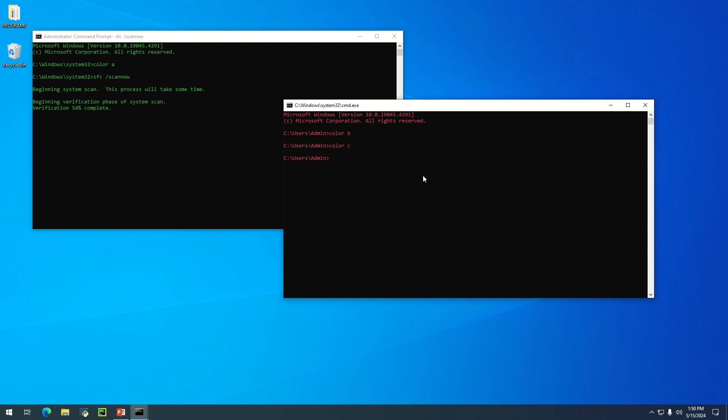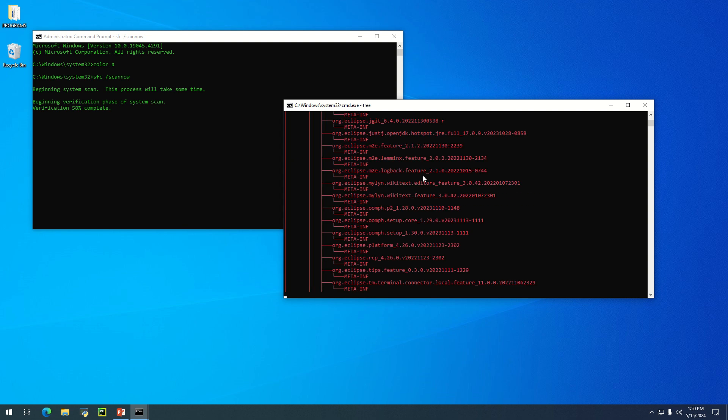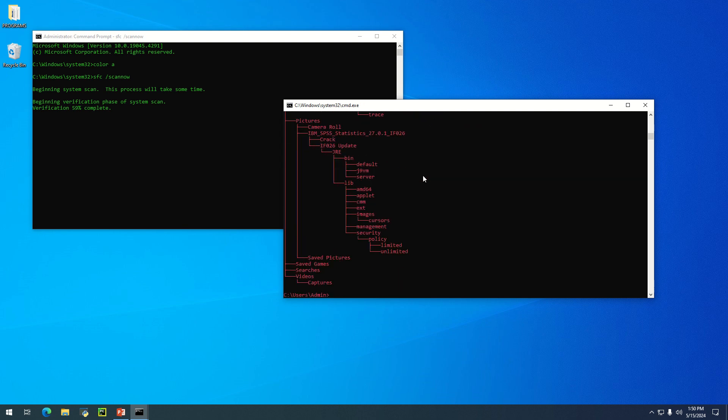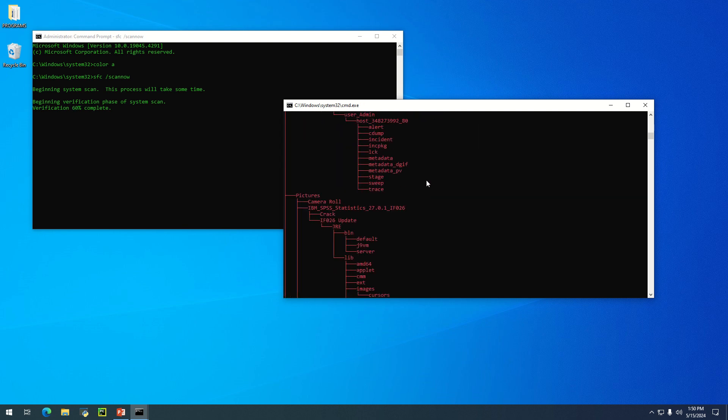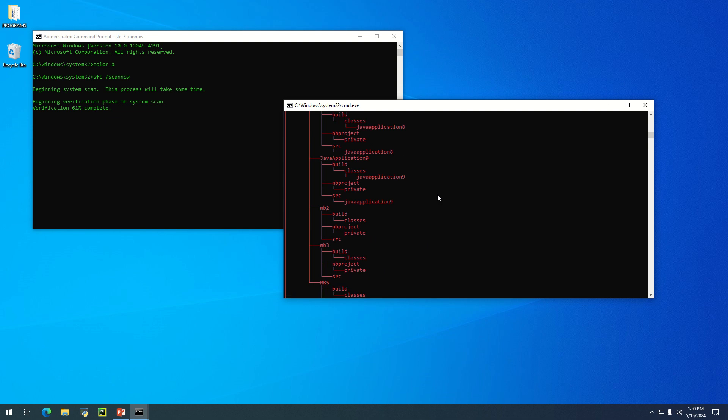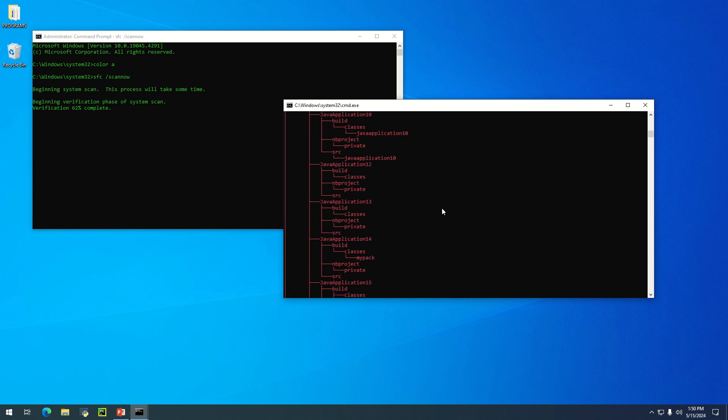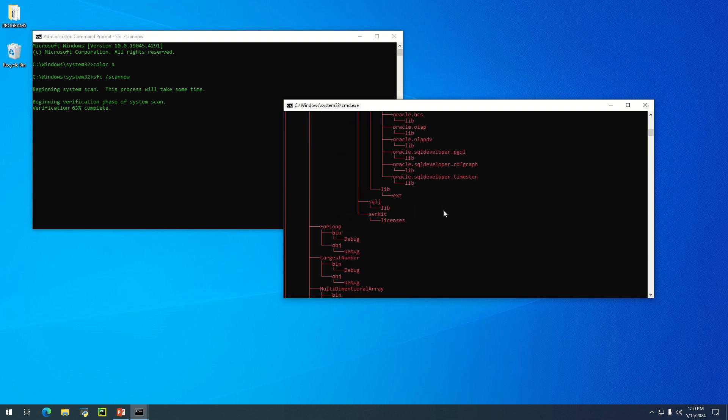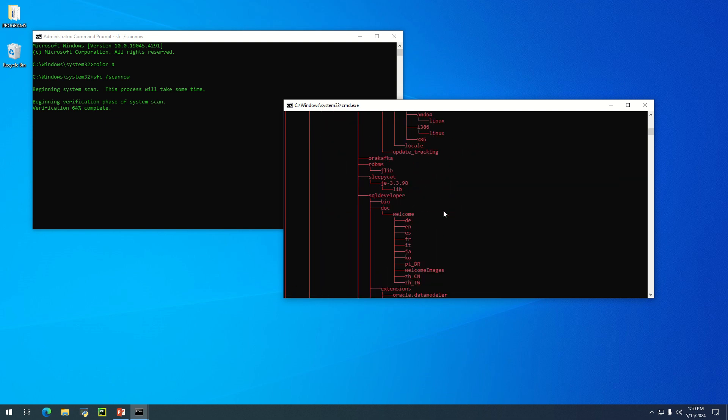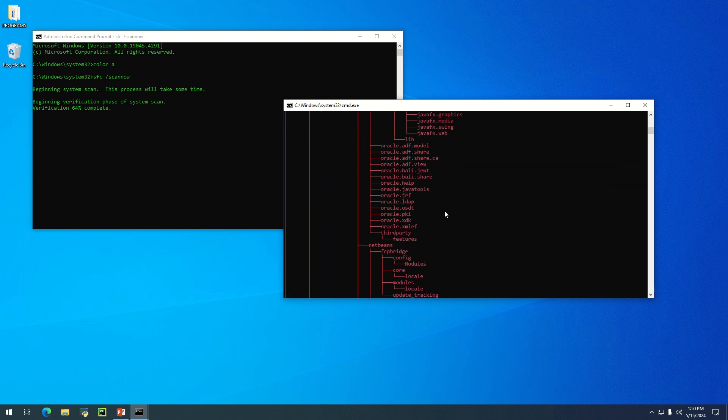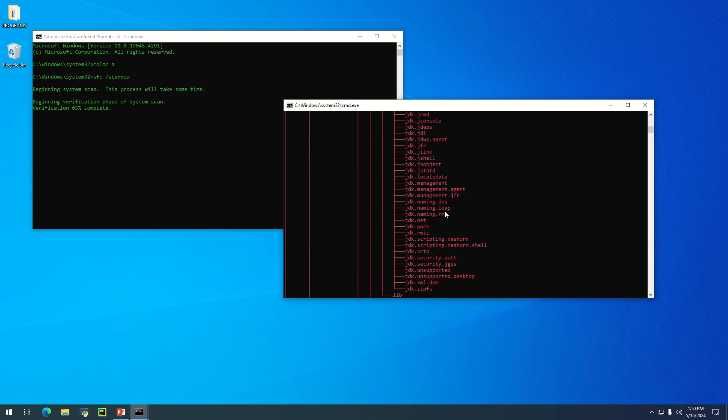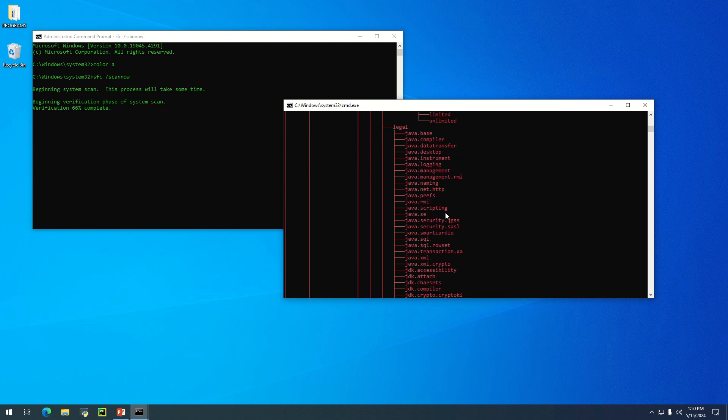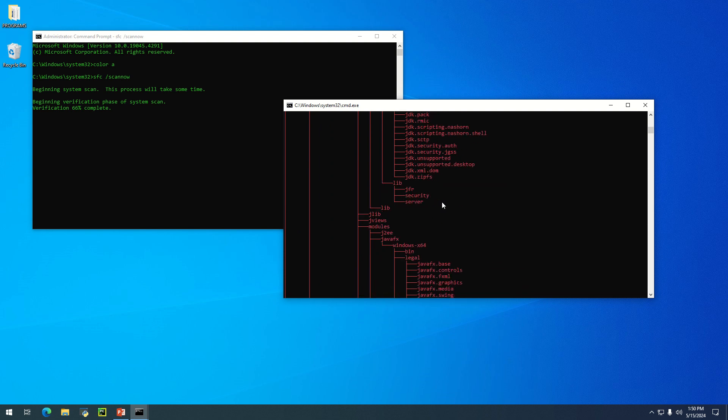Let's assume we want to view all the files available on this computer with a simple command. All you need to do is type 'tree.' This will list out all available files on this computer. As you can see, these are what we have on this machine.